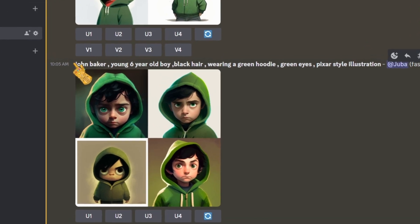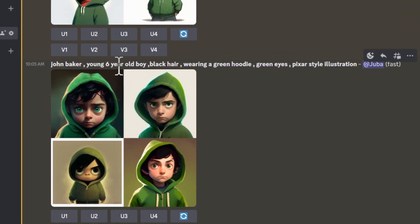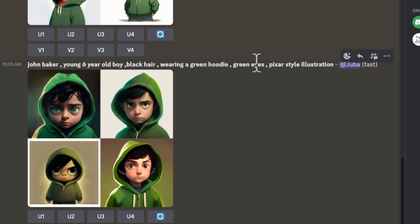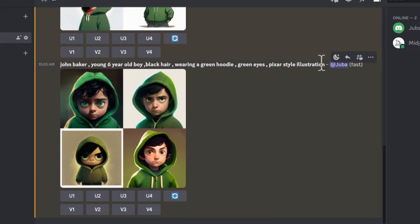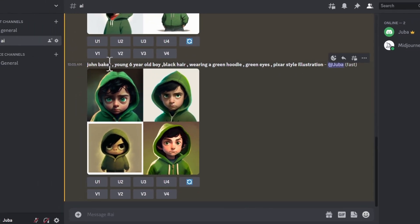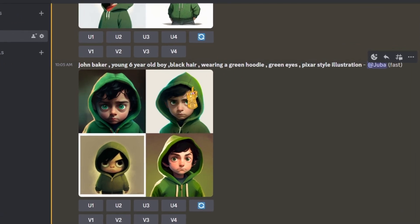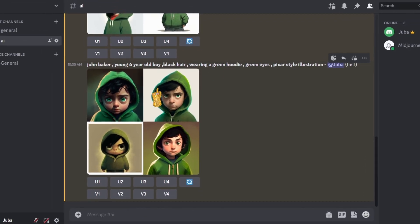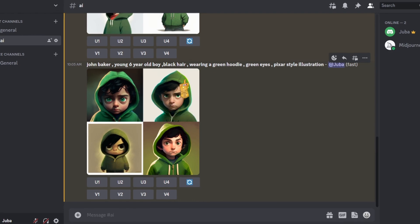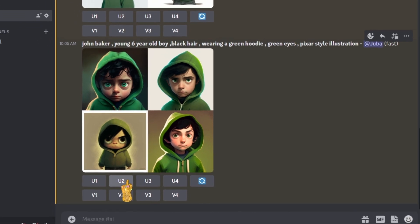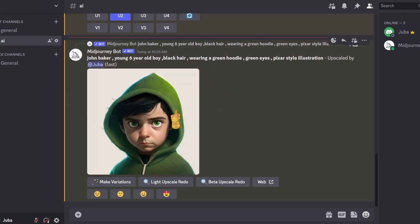I wrote my prompt: 'John Baker, young six-year-old boy, black hair, wearing a green hoodie, green eyes, picture style illustration.' I introduced the character name, which may help get a consistent-looking character. This time I removed 'multiple poses and expressions' from my prompt, and MidJourney generated four different single images. I really like image 2, so I click upscale 2.